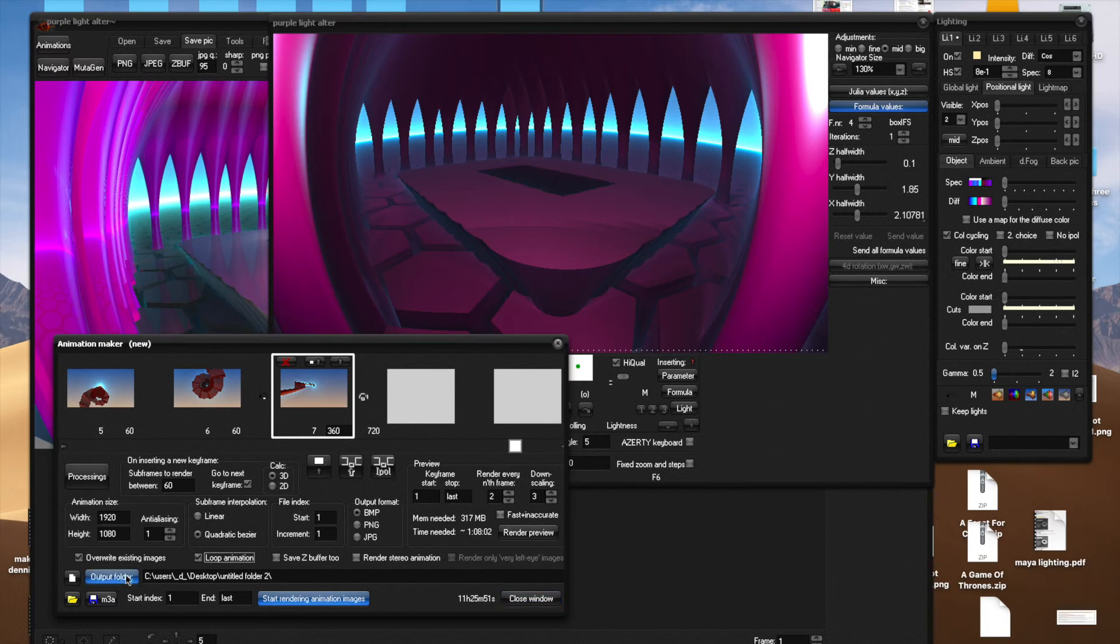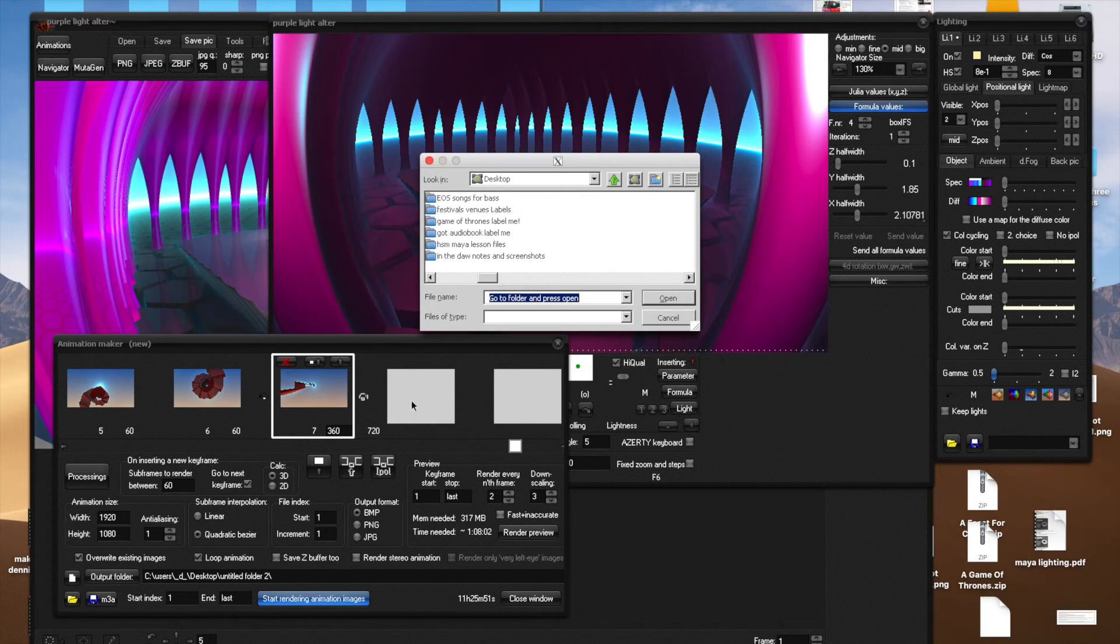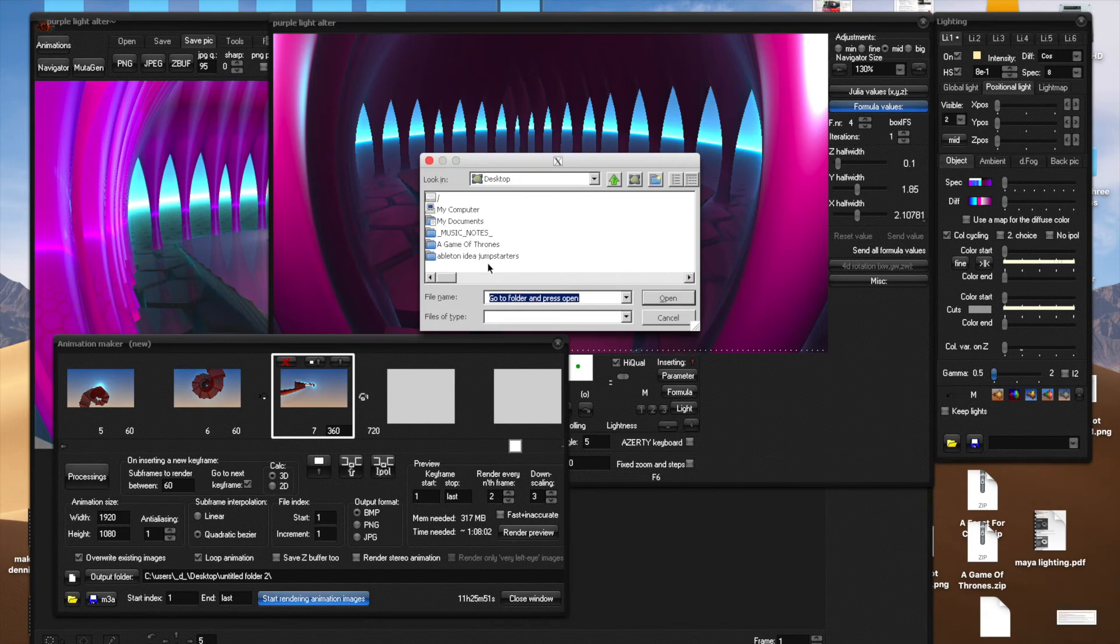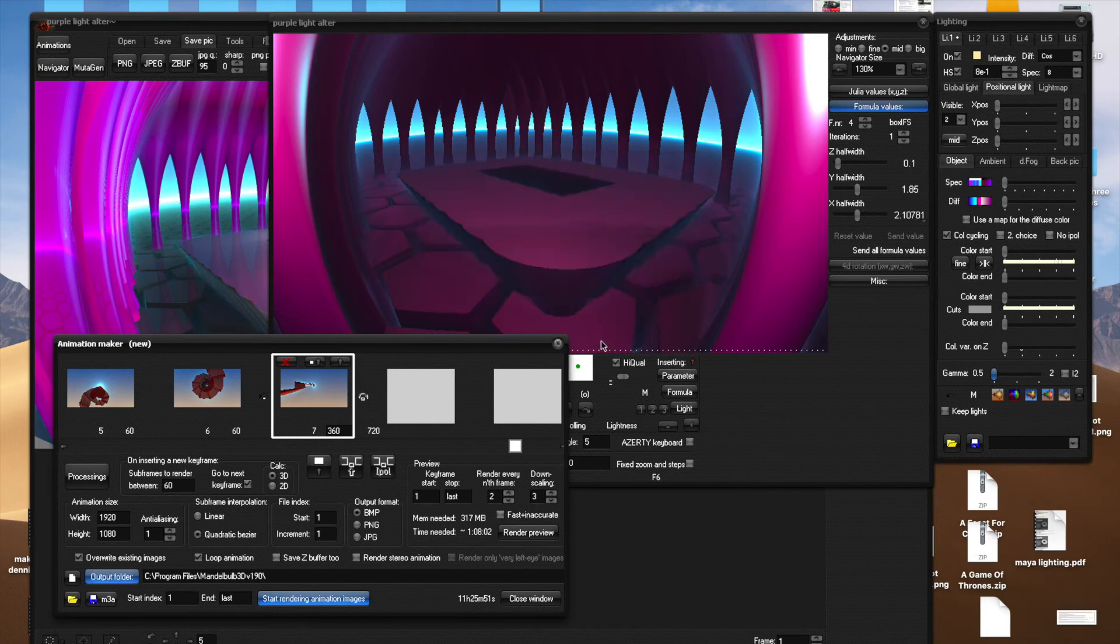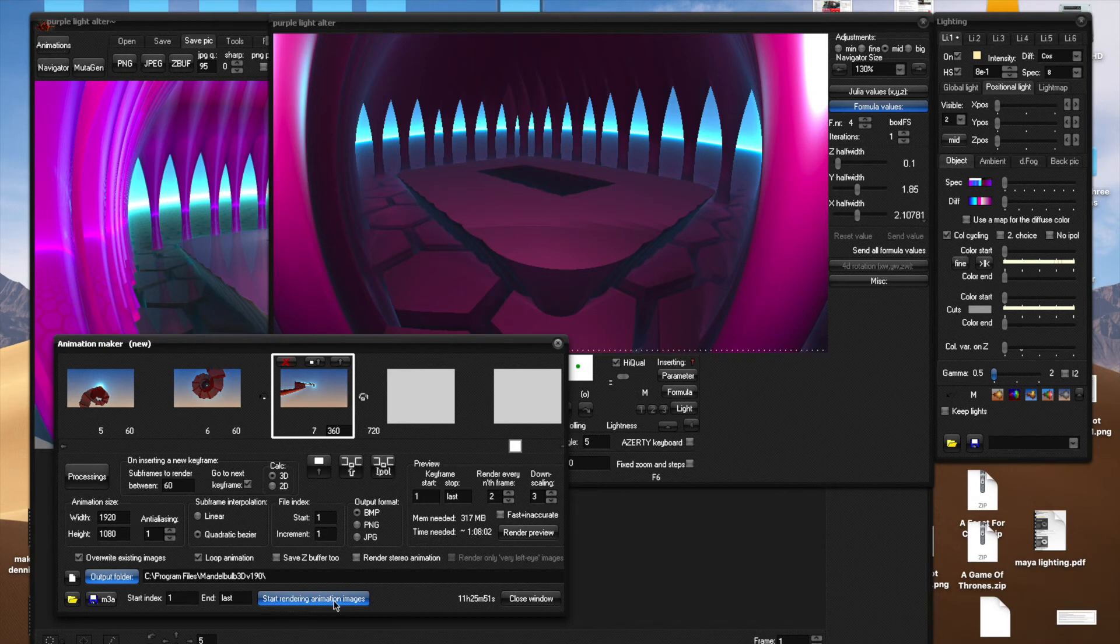Once you've done that, click on the output folder here. Find or make yourself an empty folder that will hold the keyframes. A lot of sequencing programs need them to be by themselves. Click open, make sure this says one to last, and click start rendering animation images.